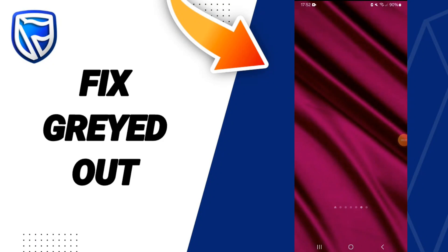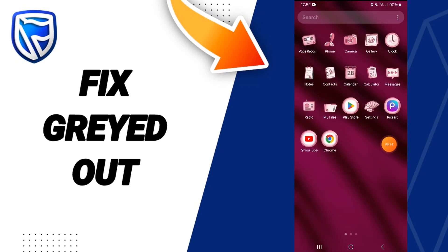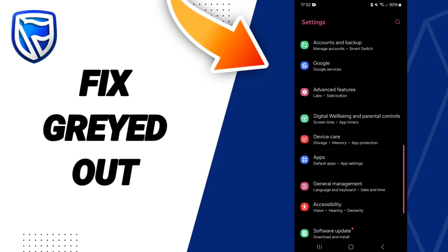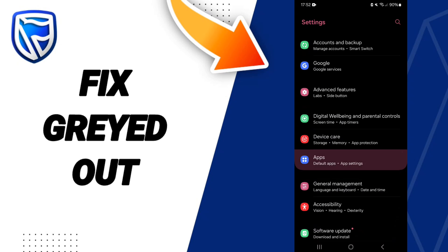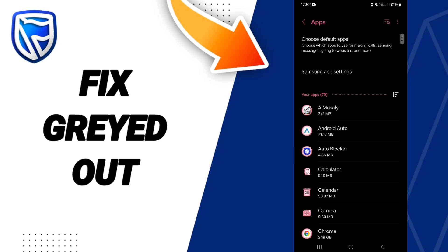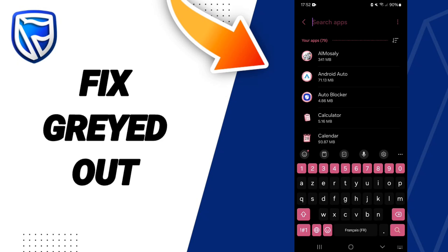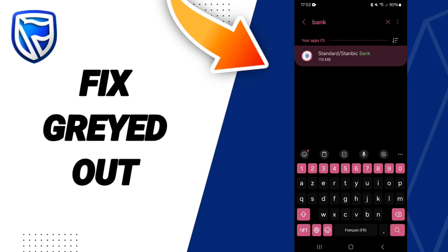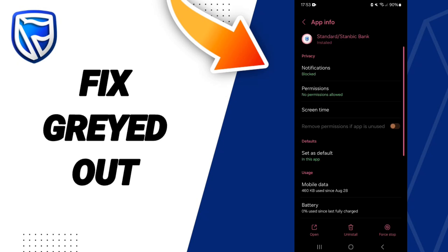Hi everybody, today we'll talk about how to fix the grayed out problem on the application. Click on Settings, then click on Apps. Scroll up to Settings above, and search for the app, then proceed to the next step.